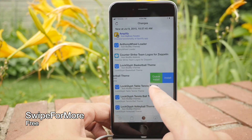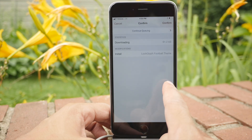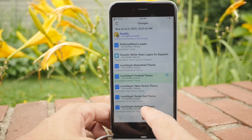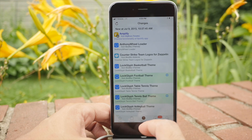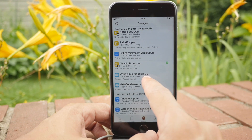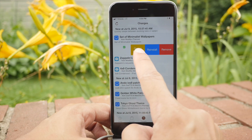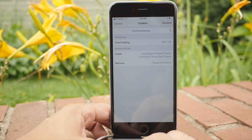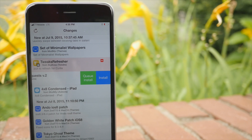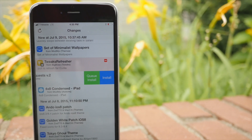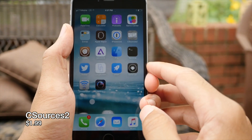Swipe for More is absolutely necessary for the perfect jailbroken iPhone. If you download lots of Cydia tweaks, this allows you to continuously queue up tweaks right from the Changes tab — you don't have to go into each individual tweak. This makes downloading, uninstalling, and reinstalling everything so much faster on Cydia. It is absolutely necessary for those of you who like to download lots of tweaks.